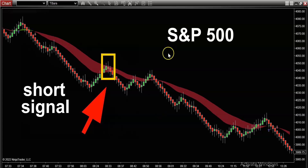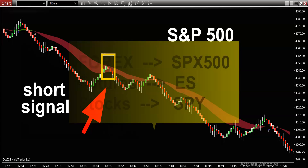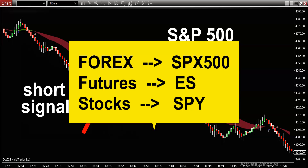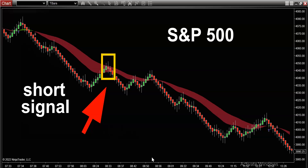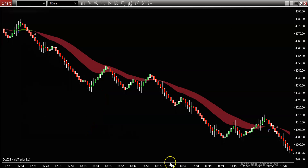We are going to kick things off with the S&P 500. I know a lot of you are trading the S&P 500 — this is the global benchmark. You can trade this on all asset classes: forex, futures, stocks, and options. In this video I'm going to show you how to qualify, identify, and isolate the perfect setups on hopefully a daily basis. First, let's clean up the chart.